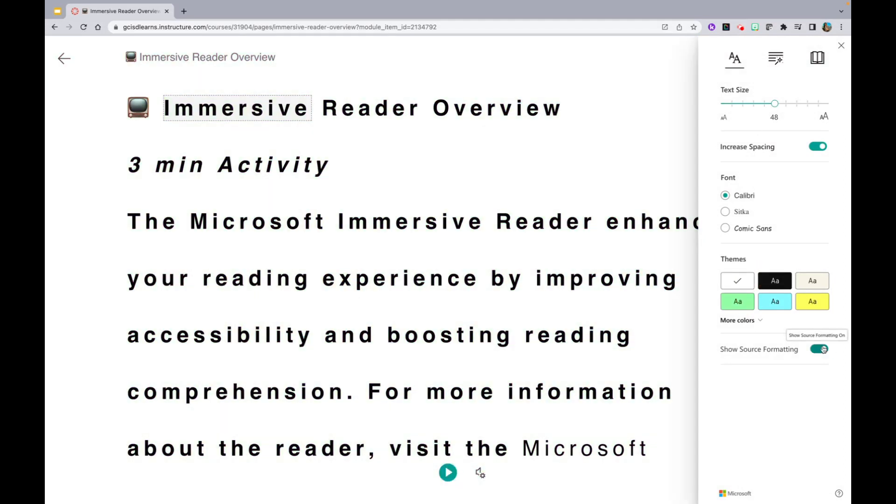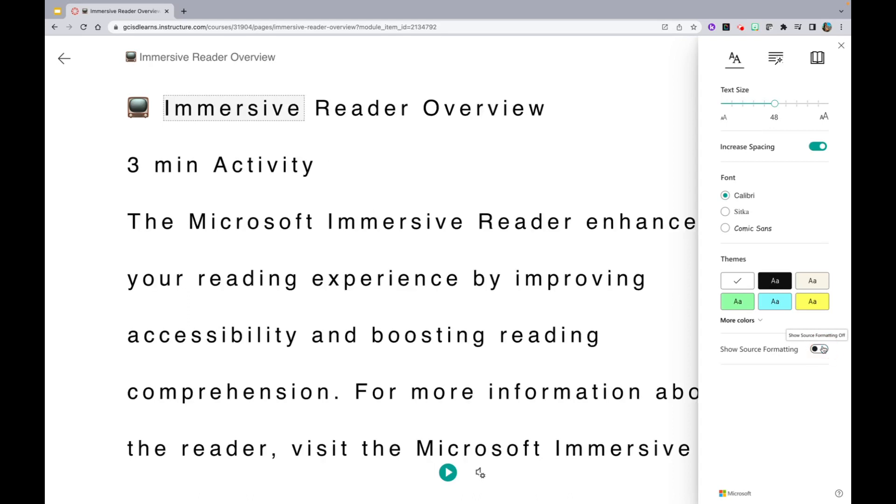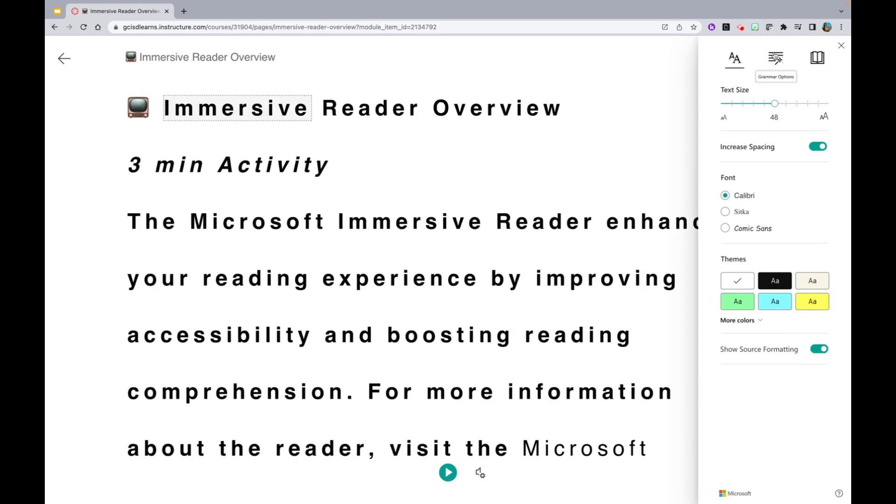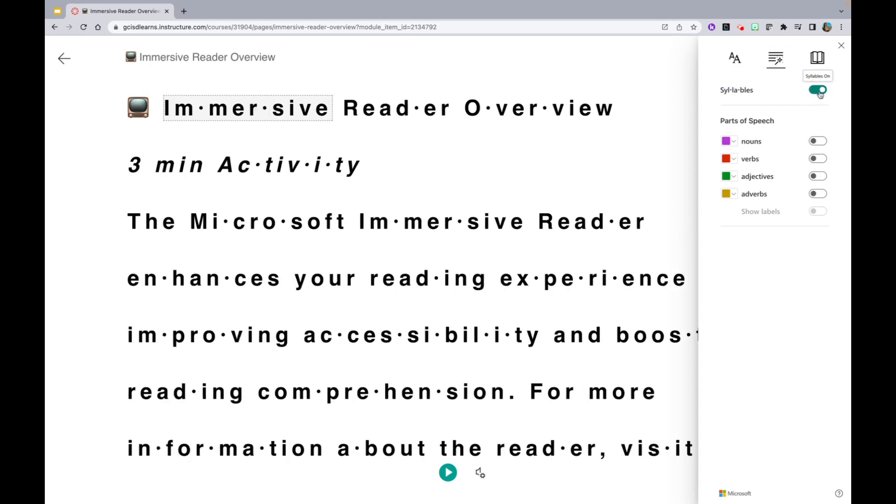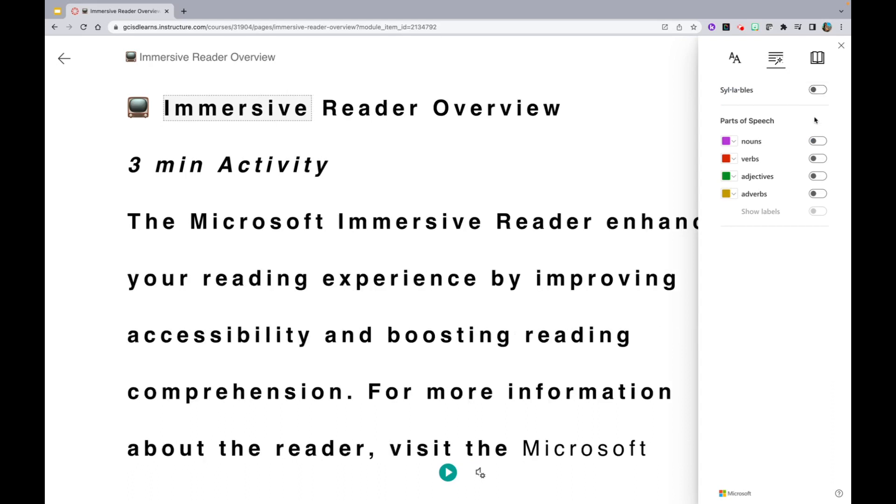Lastly, on this Text Preference tab, you are able to show source formatting. The second one over is Grammar Options. If you click on Grammar Options, you are able to view syllables.